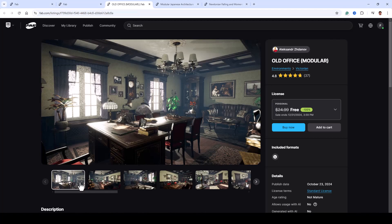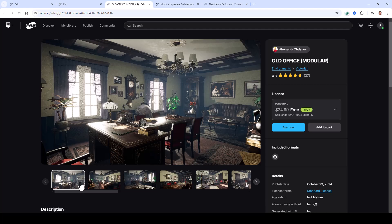First up, we have the Old Office Modular Asset Pack. This package includes over 160 highly realistic models such as furniture, windows, ceilings, walls, and decorative elements.